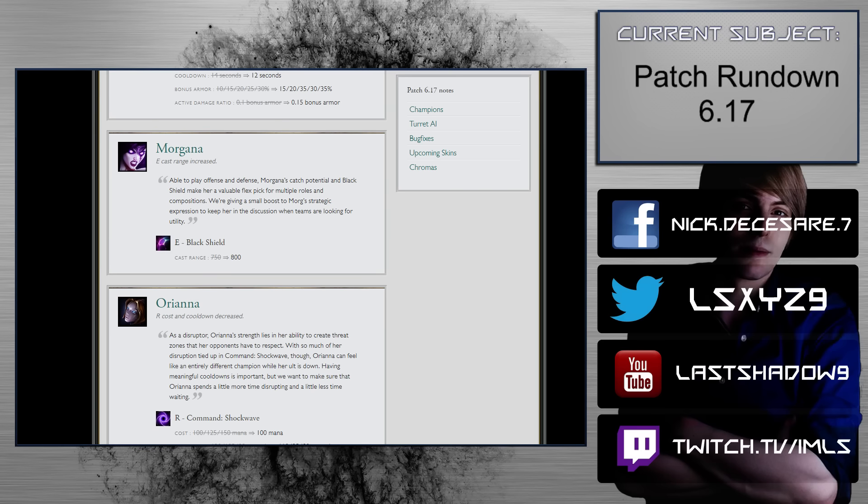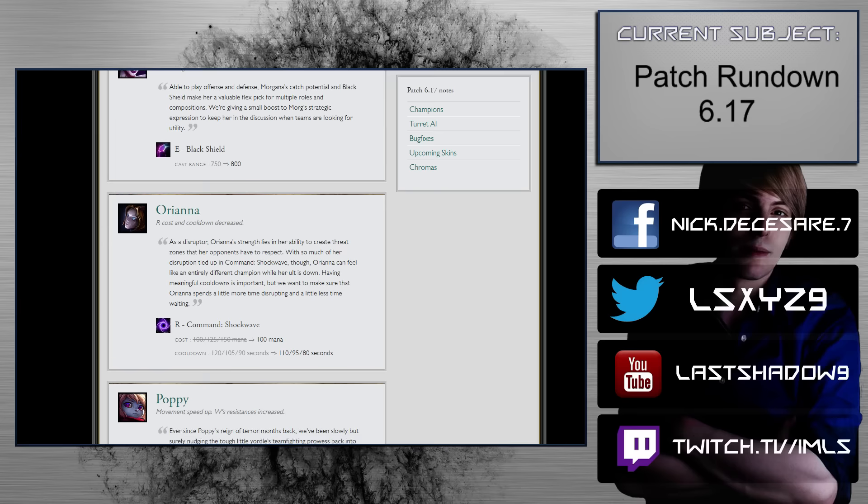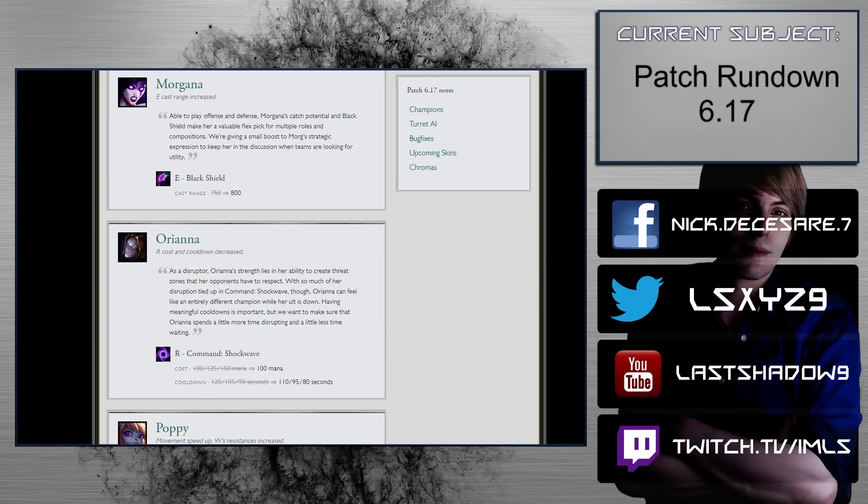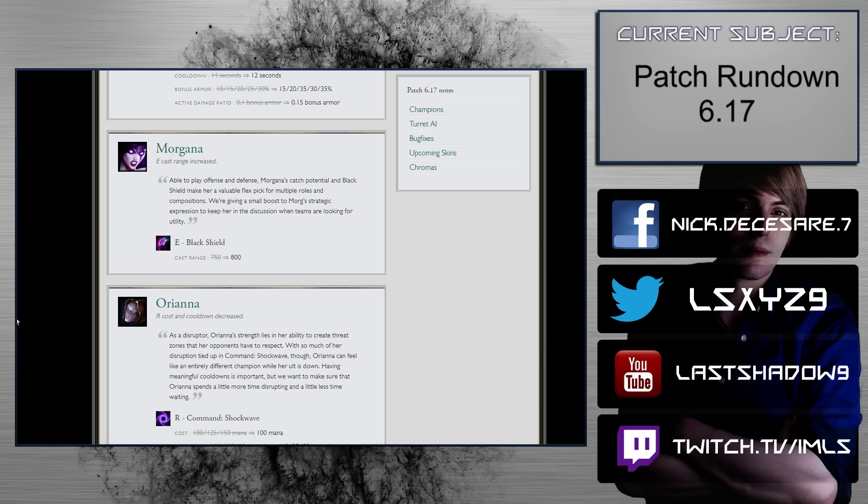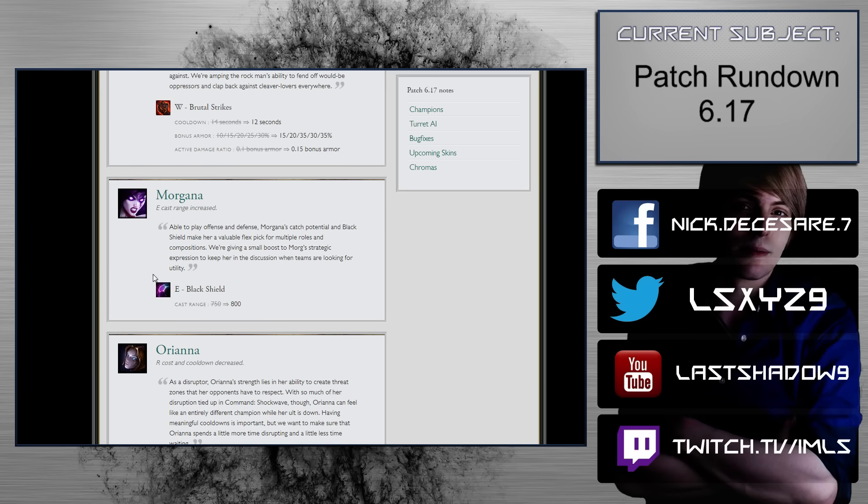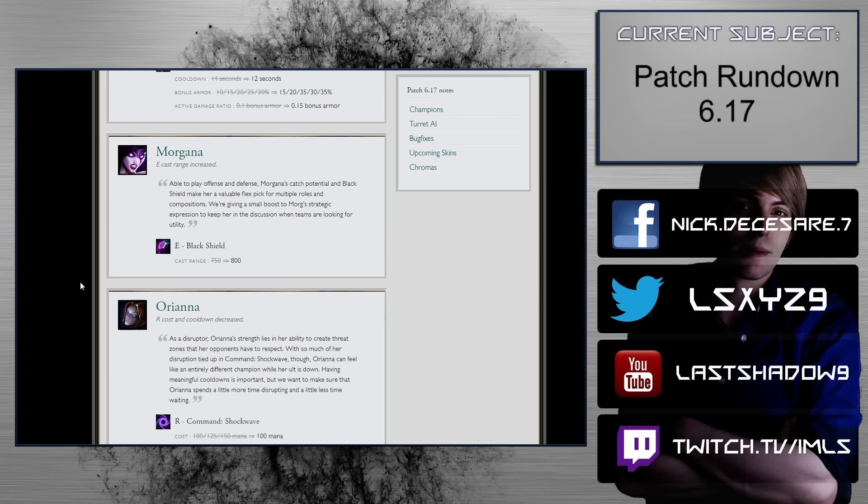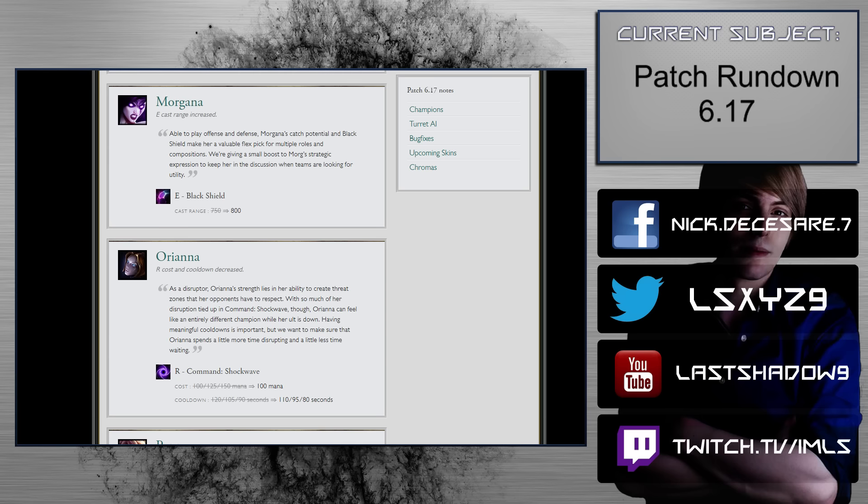Morgana. E cast range increased. That's nice. I don't think that it'll make her viable unless Leona comes in, though. She could be viable as a very, very niche pick, but there's a lot of other supports right now that are just inherently better. But definitely, any buff is a buff.